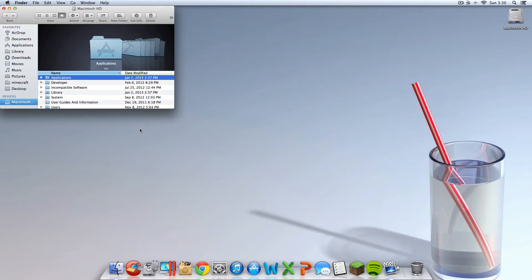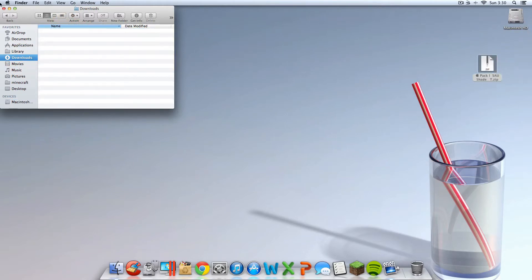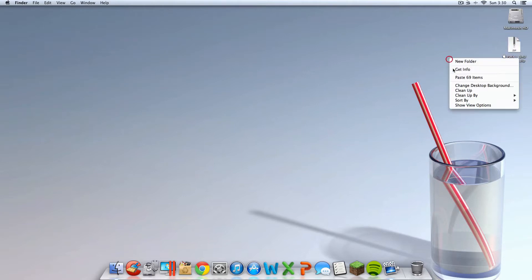Alright, so once it's done downloading, you're going to want to open up wherever it is downloaded. For me it's in Finder, Downloads, and it's right here. So I'm going to drag it to my desktop. So you should probably be there too unless you change the destination of downloads.